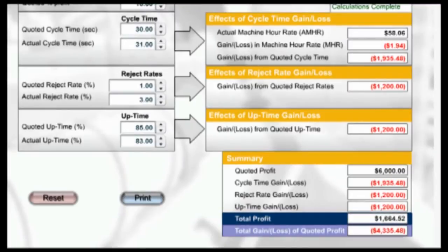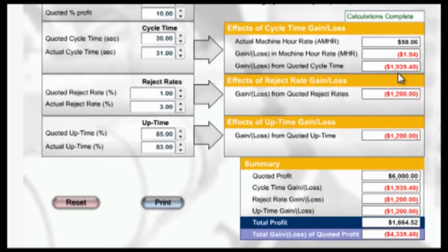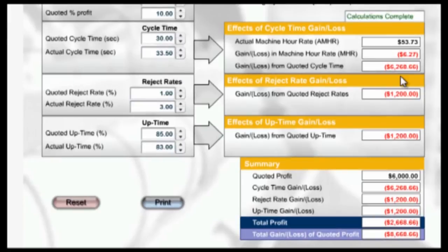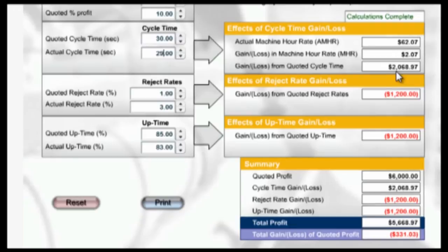Let's go back and look at cycle time again. The extra 1 second in cycle time cost the plant $1,935 and reduced the profit on the job to 8%. If the cycle had been 2 seconds longer — 32 seconds — the loss in profit would have been $3,750 and the profit 4%. A 33.5-second cycle would have wiped out all profit regardless of how efficient the rest of the production ran. On the other hand, if the cycle time could have been reduced to 29 seconds, it would have saved 33 machine hours, and if those hours were sold, the additional income would have been $2,069 on that one machine.